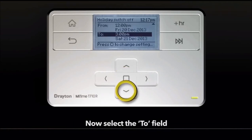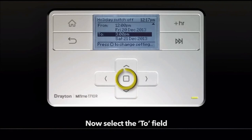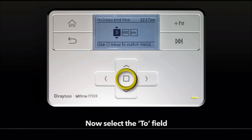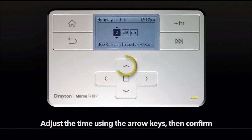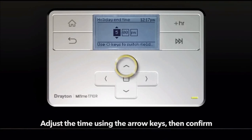Now select the To field. Adjust the time using the arrow keys, then confirm.